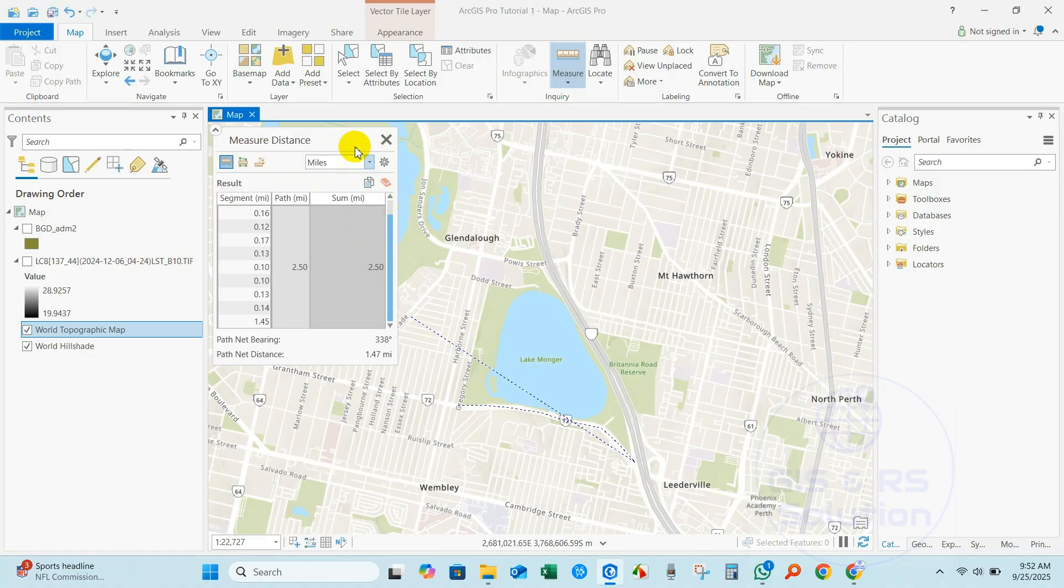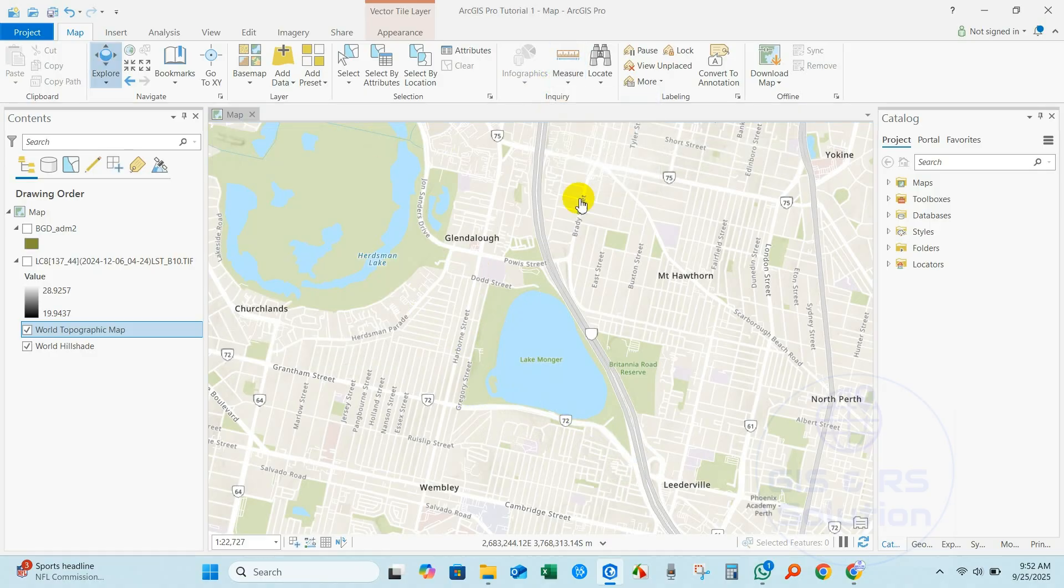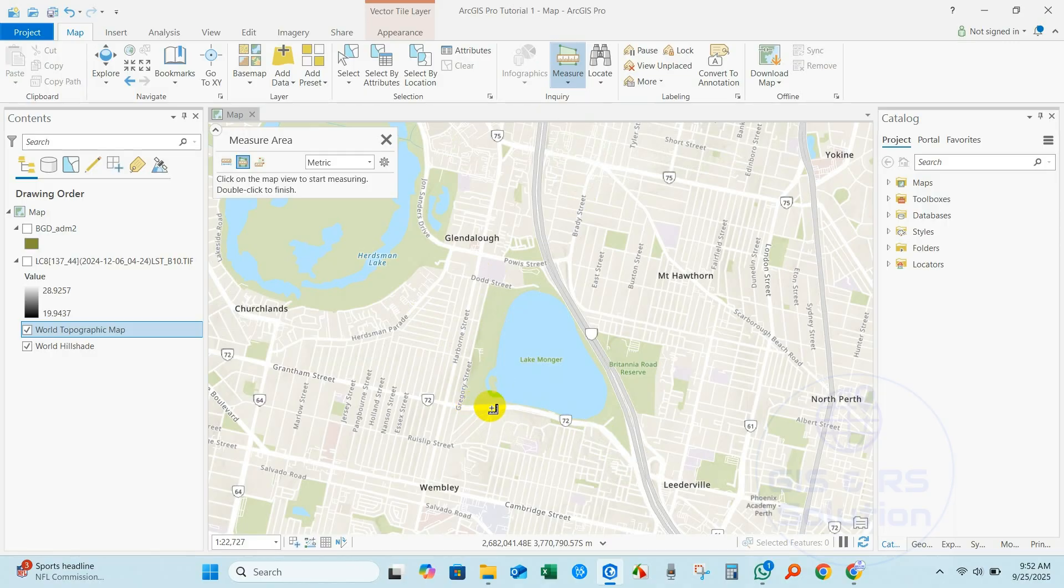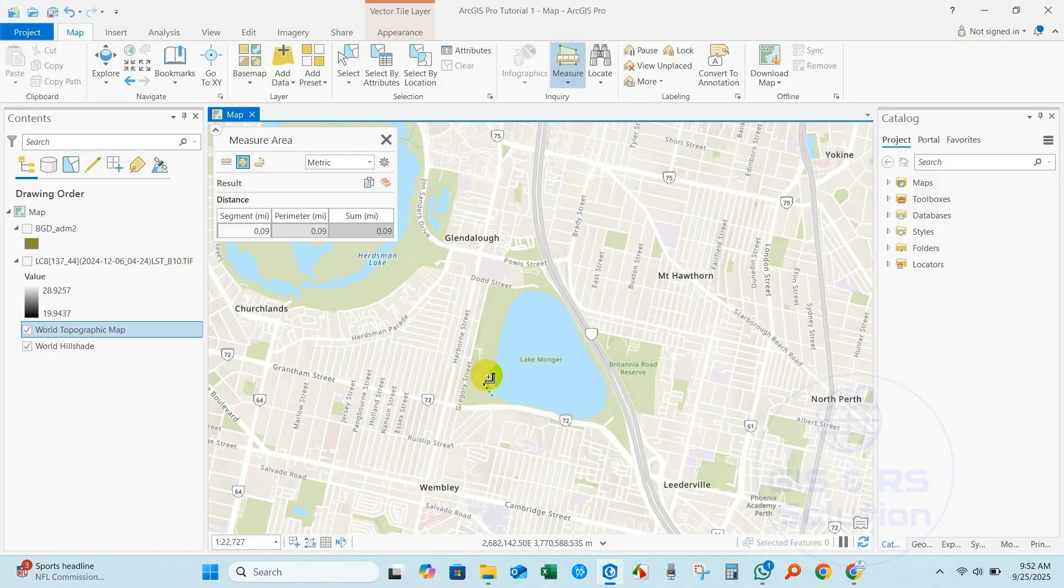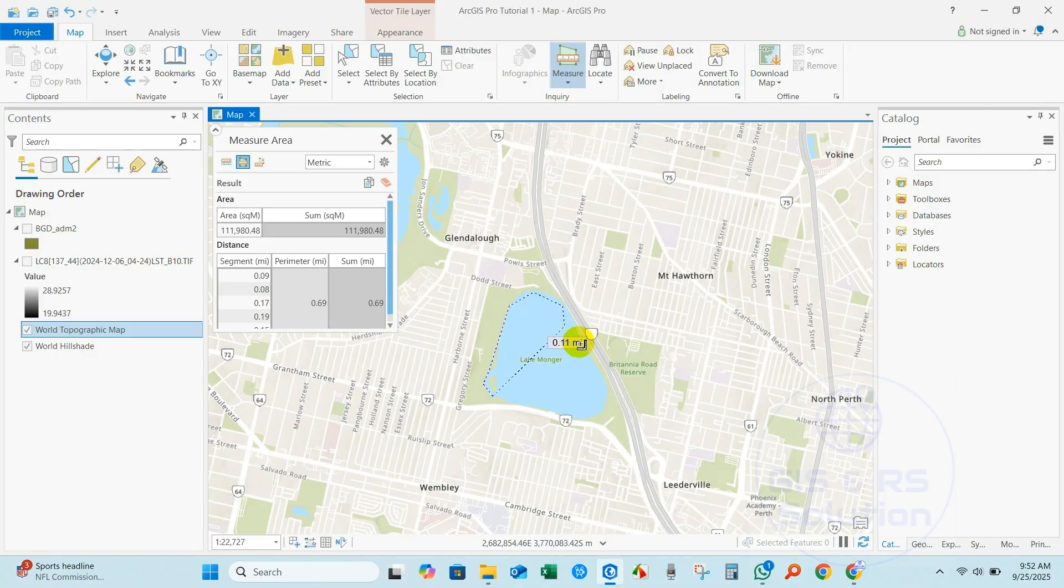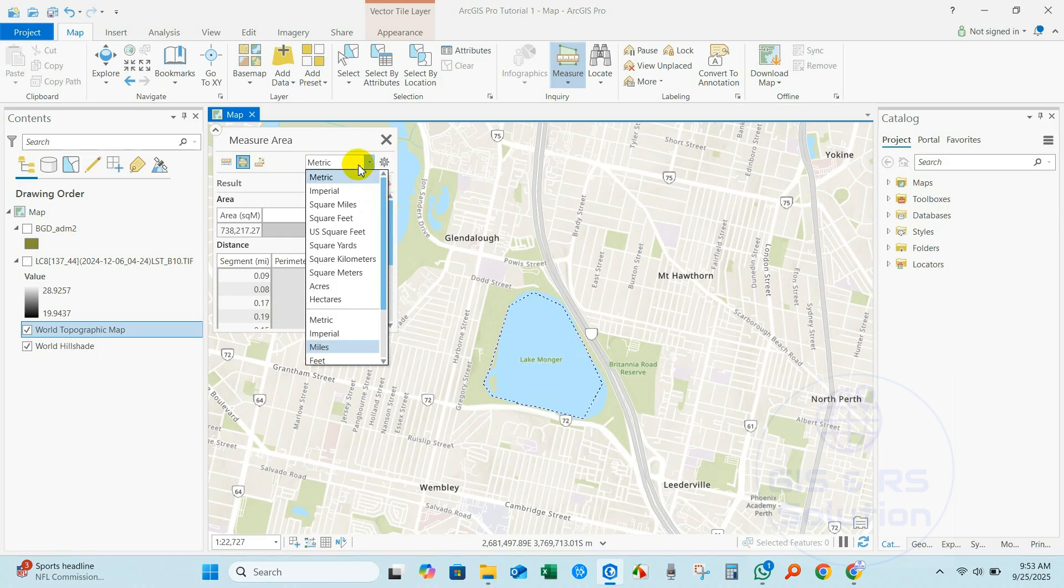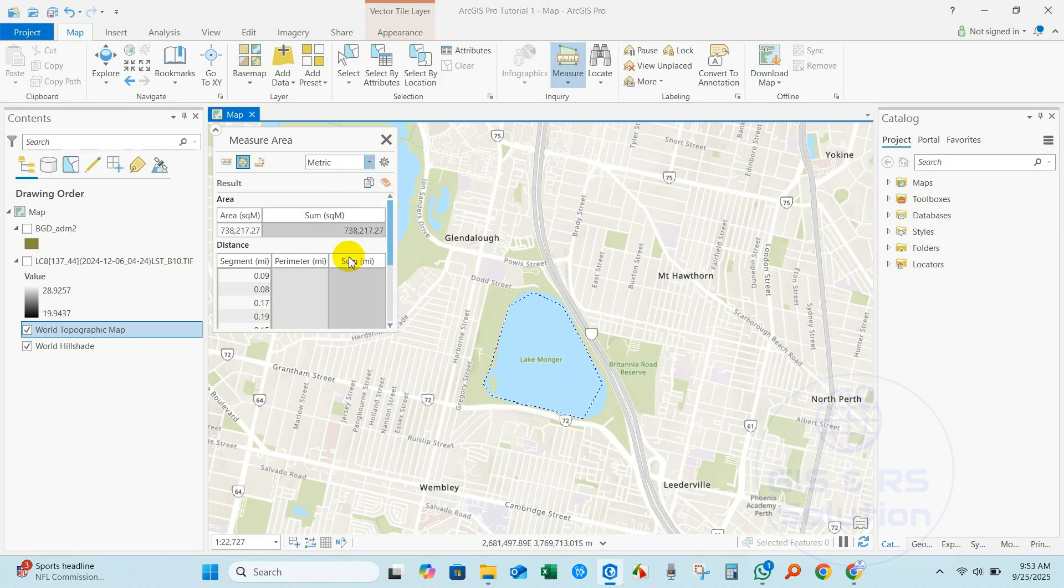Here is Measure Area. If you want to measure area, for example, I'm going to measure this area for this lake. Just double-click and you can see if I want to measure in square kilometers, then you can see total square kilometers here.